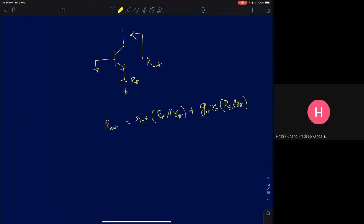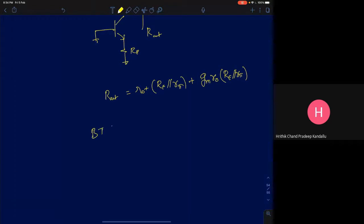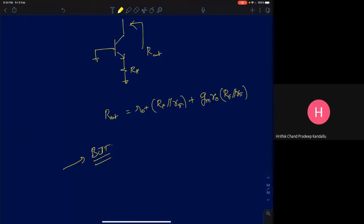What we left off in the previous lecture was we were trying to analyze bipolar junction transistor circuits intuitively. To understand or analyze BJT circuits intuitively, you have to understand a few building blocks. Most BJT circuits — any complex bipolar junction transistor circuit — if you try to subdivide it, you can divide it into one of these configurations that we have discussed so far.